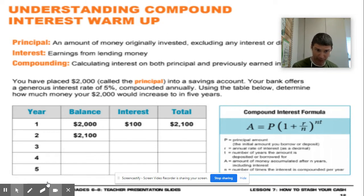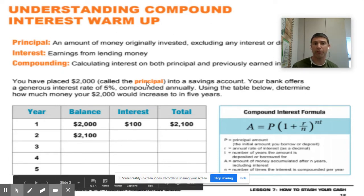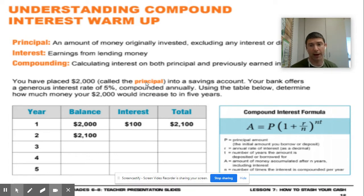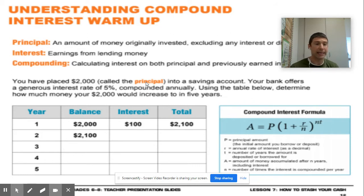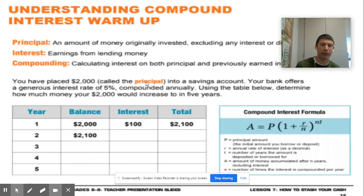In seventh grade math, you learn to calculate simple interest, which is calculated by the principal amount that you invest. So if I go to the bank and say I want to put in $400 in my savings account, that $400 is the principal amount. The interest rate is affected basically by the economy, and those interest rates fluctuate a lot.